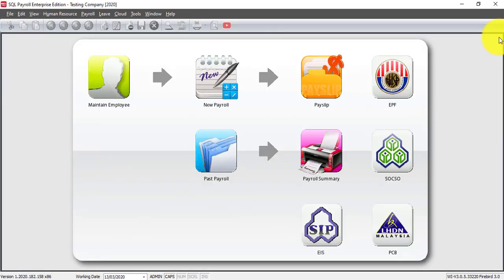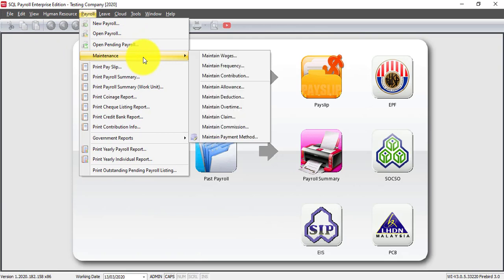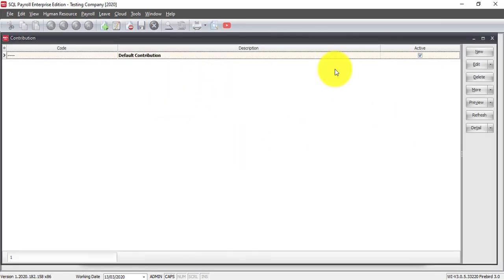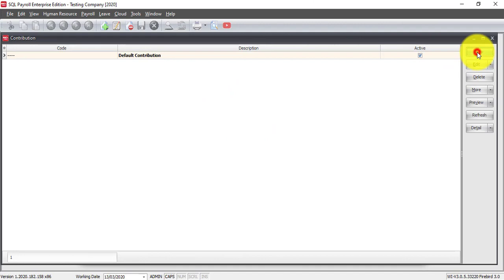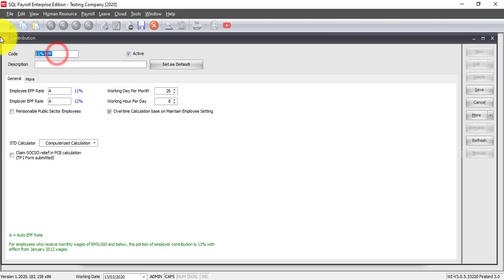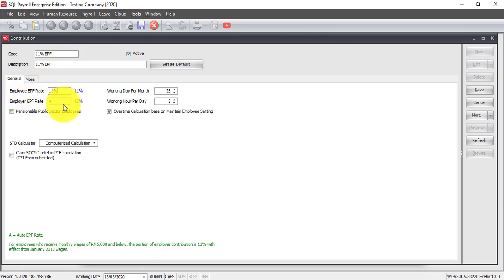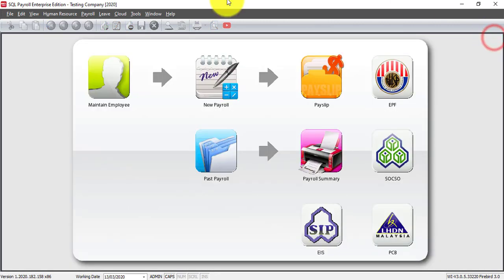So what you need to do is go to payroll maintenance, maintain contributions, and create a new contribution table. Click on new. So here we, let's say we put 711% EPF. The code you can create by your own, so there's no serious impact. Just that over here, we just make sure it's stated employee EPF rate is 11. Save this.